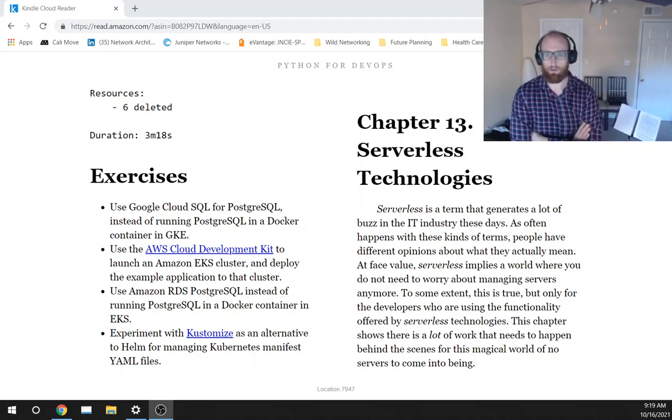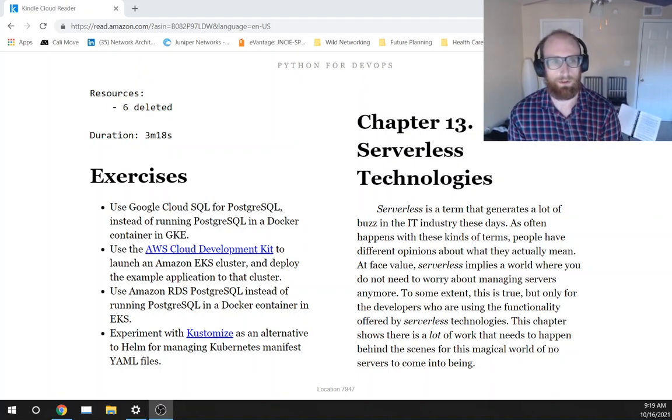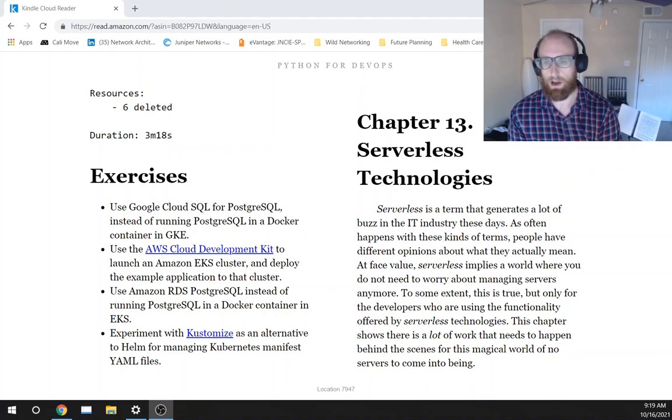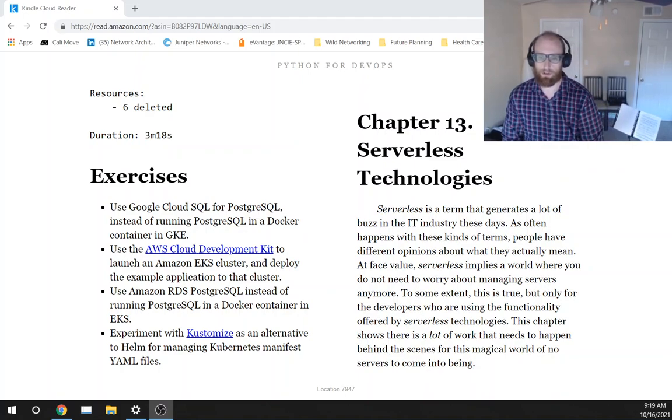Okay, welcome to another video. We're going to be starting chapter 13 in the Python for DevOps book. This is on serverless technologies.